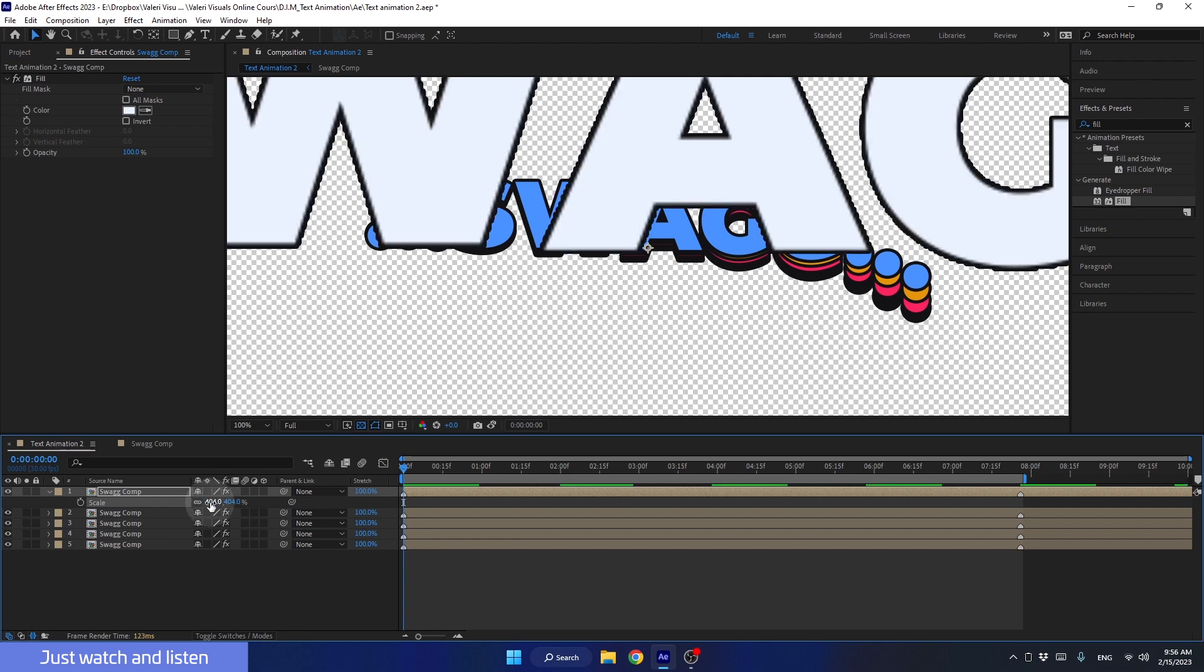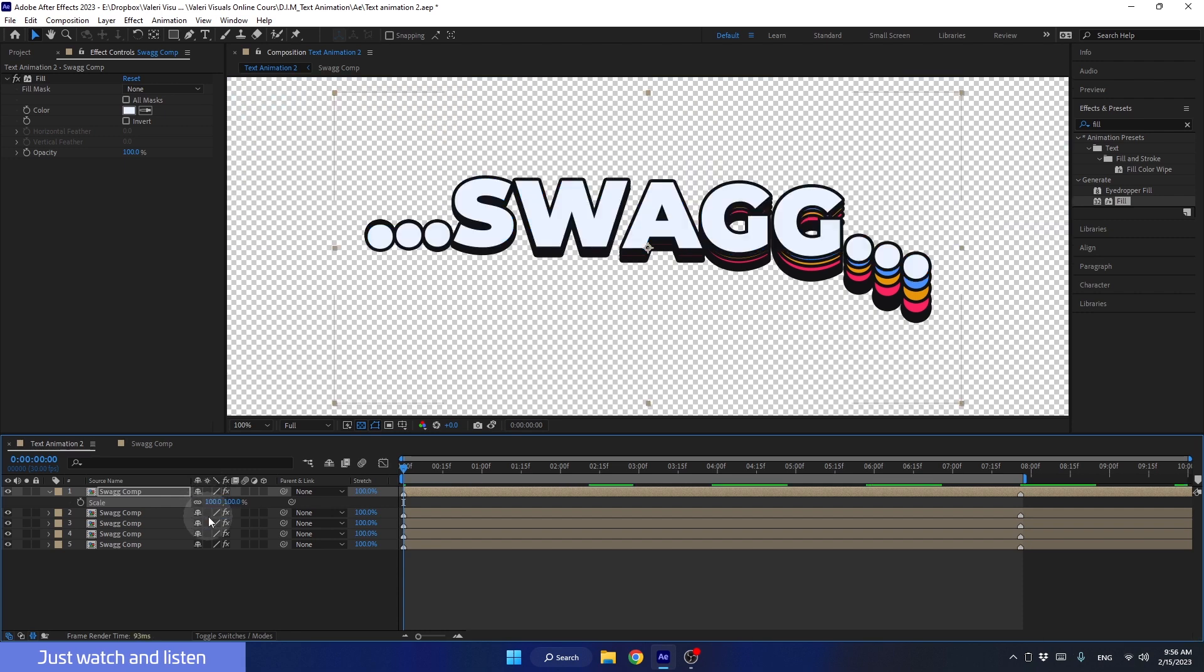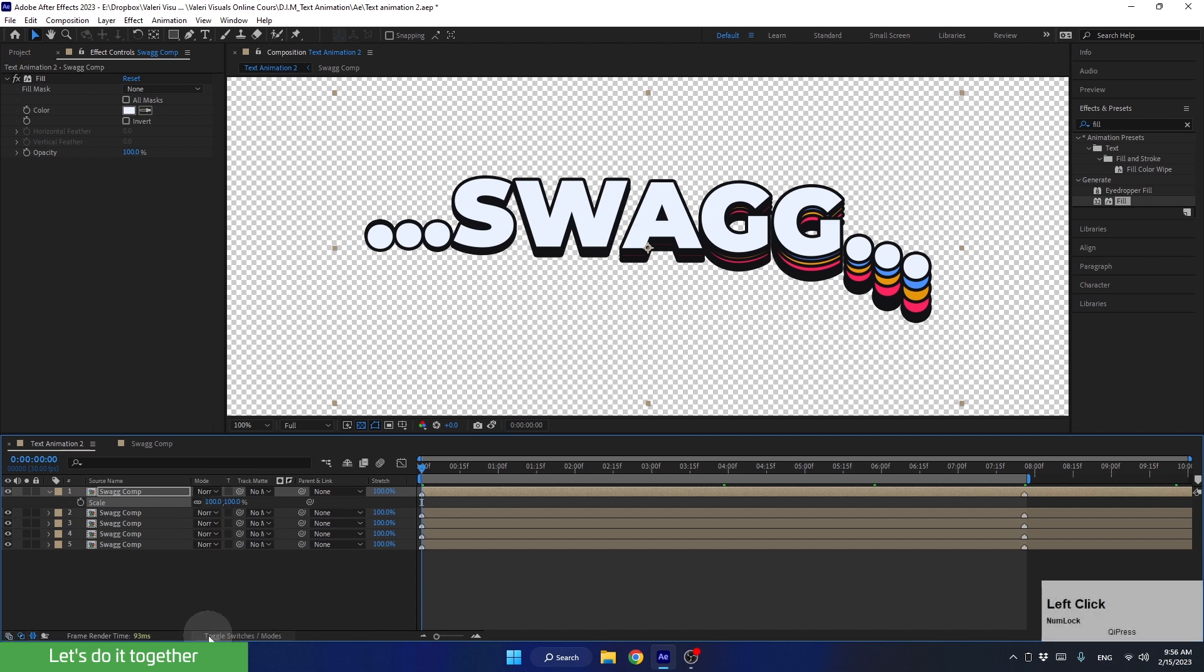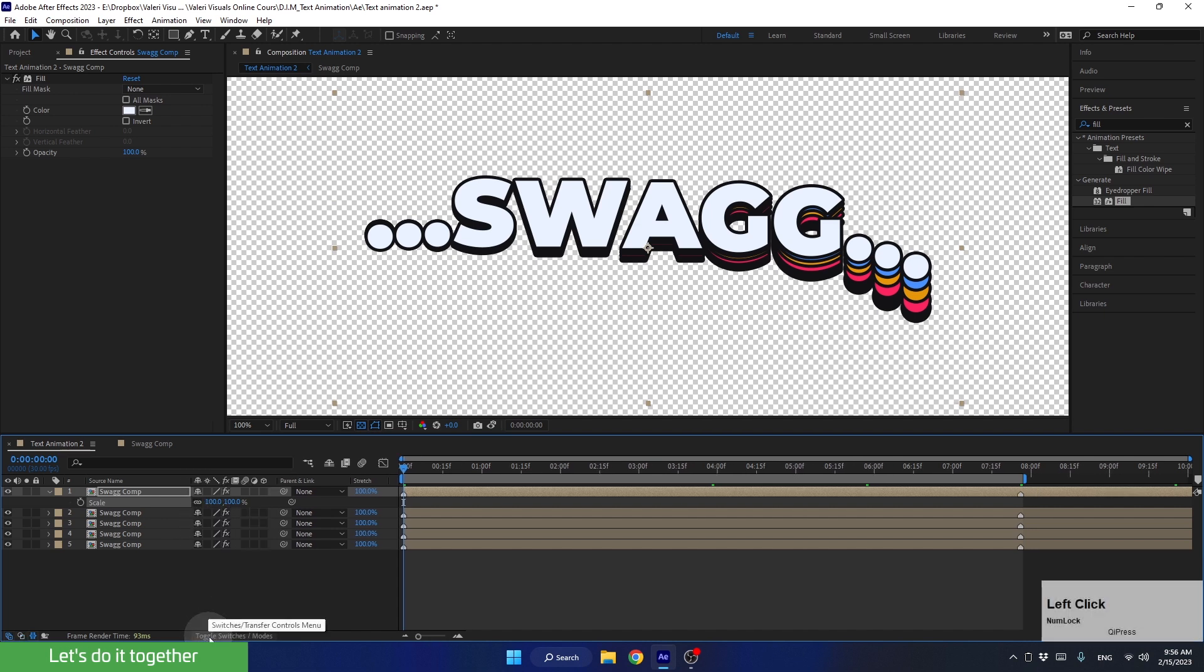Alright, I will bring it back to 100. If you don't see this icon, you can click here. So let's apply the Collapse function to all layers.